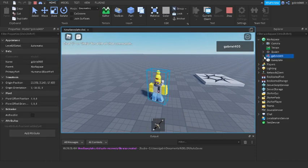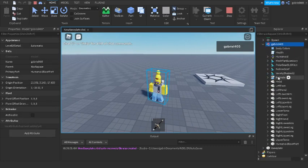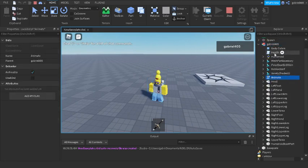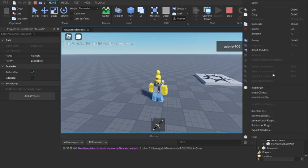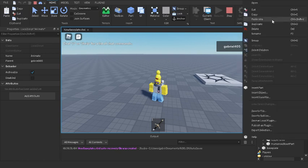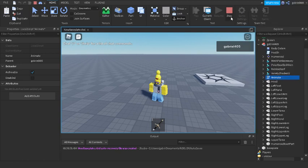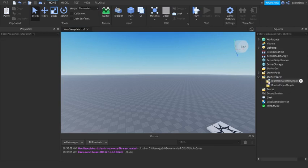Go into your model and inside of your model you're gonna have an animate script. You also will have a health script you can duplicate as well, but we just want the animate script. So we're gonna just copy this animate script and we're gonna stop the game.